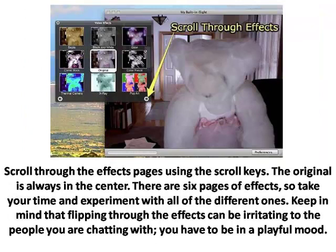Step 3. Scroll through the effects pages using the scroll keys. The original is always in the center. There are 6 pages of effects, so take your time and experiment with all of the different ones. Keep in mind that flipping through the effects can be irritating to the people you are chatting with.